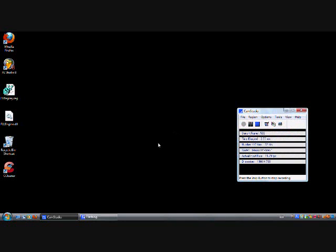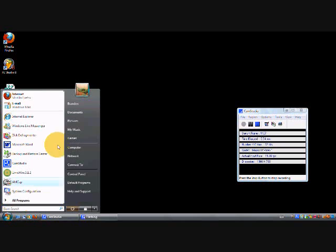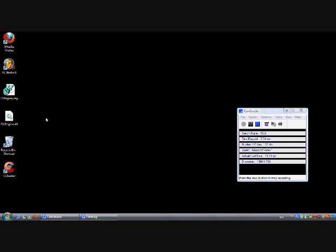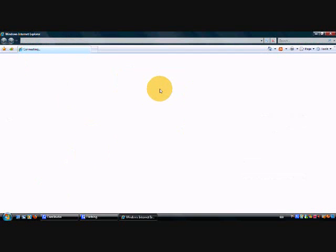This is a video on how to make Vista faster. First of all, click Start, then click Internet Explorer. This might take a while—it's going to take about 10 minutes to show you how to do all this. Open up Internet Explorer.